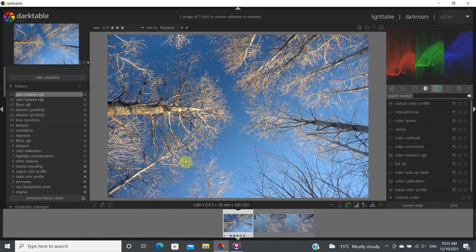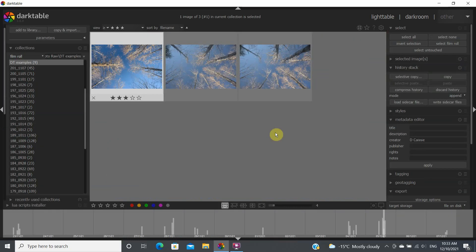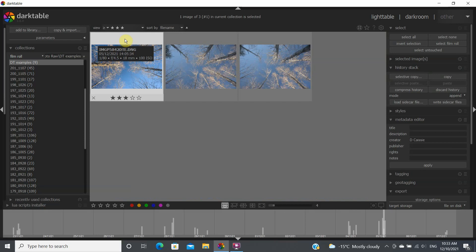So let's say that I'm okay with this look for this image and I don't want to do that for many other images or the other two images. So you go back in the light table and you click on the image which you have processed.